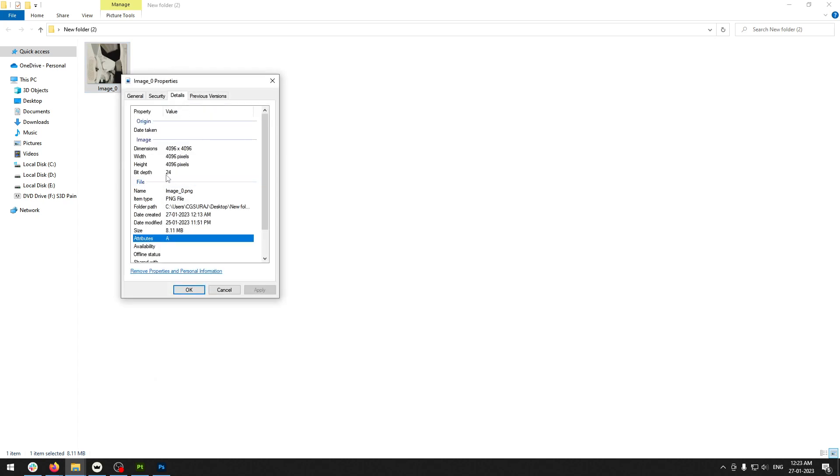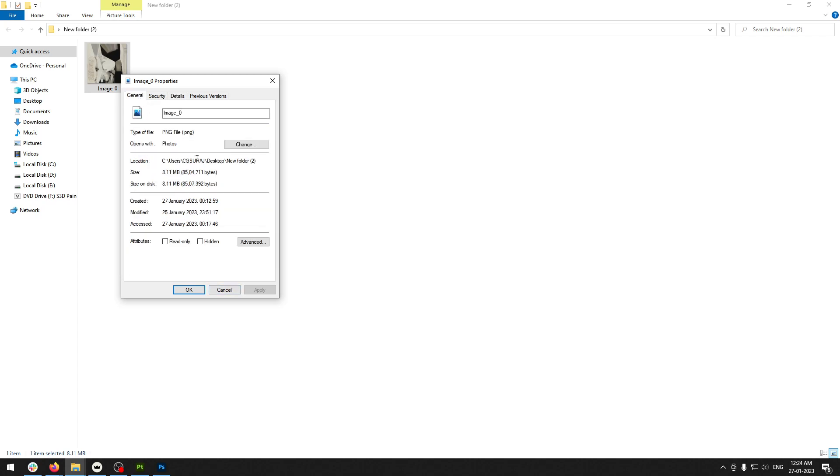We have bit depths of 24-bit, 16-bit, 32-bit, and 8-bit. 8-bit is traditional, but some AR and VR applications need that 8-bit depth on texture files because it reduces the size. As you can see, the size right now is 8.11 MB, and that is really big sometimes for AR, VR, and web applications.